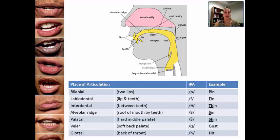For saying the sound 'ss,' your tongue actually hits the roof of your mouth by your teeth — 'ss.' You can tell that it's right above the teeth. The palatal place of articulation is placing your tongue in the hard middle palate area.